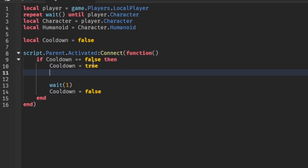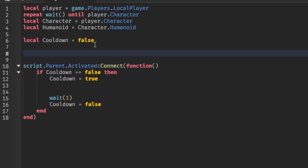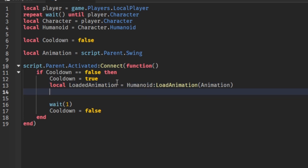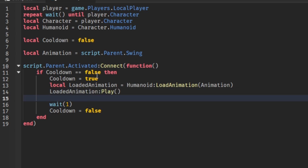Now let's load the animation. local animation = script.Parent.Swing. Then local loadedAnimation = humanoid:LoadAnimation(animation) — make sure to write it exactly like this. Then we'll do loadedAnimation:Play() to play the animation. To also play the sound, we'll need to handle that in a server script using RemoteEvents.